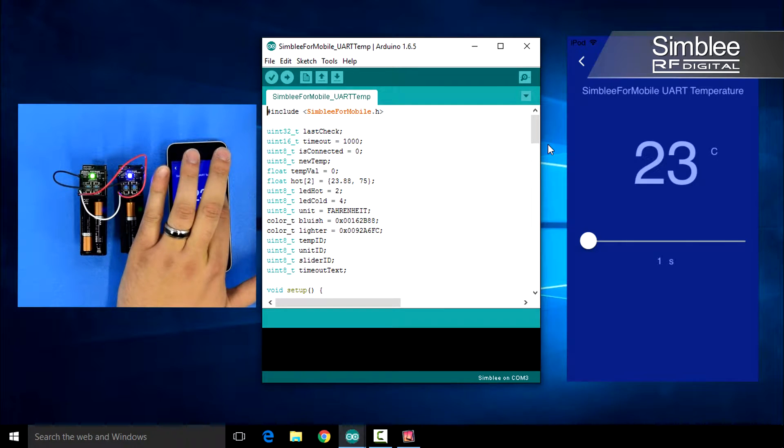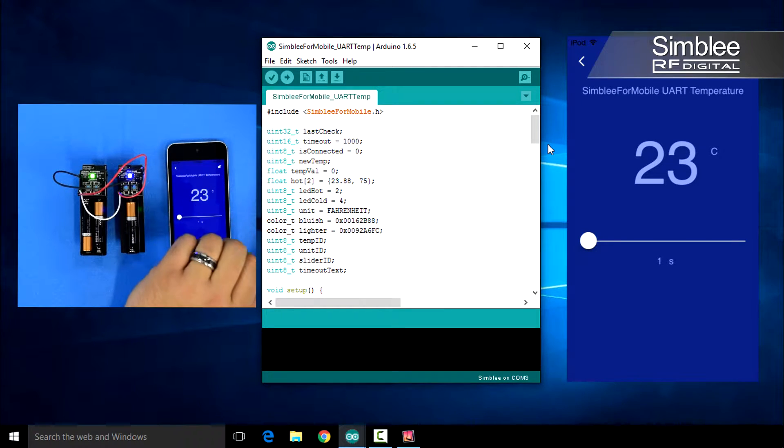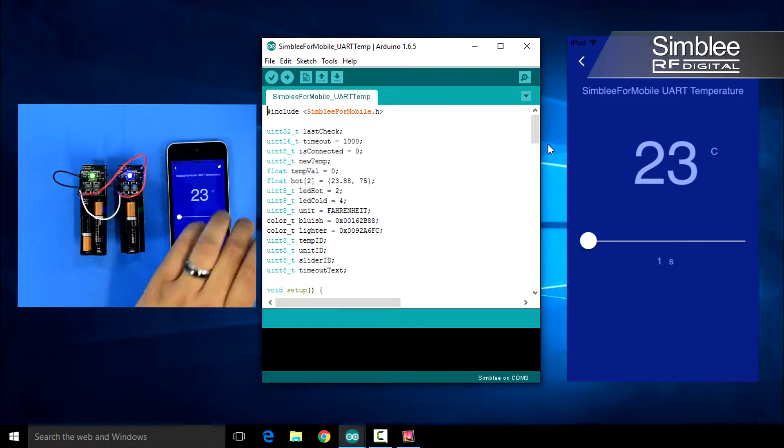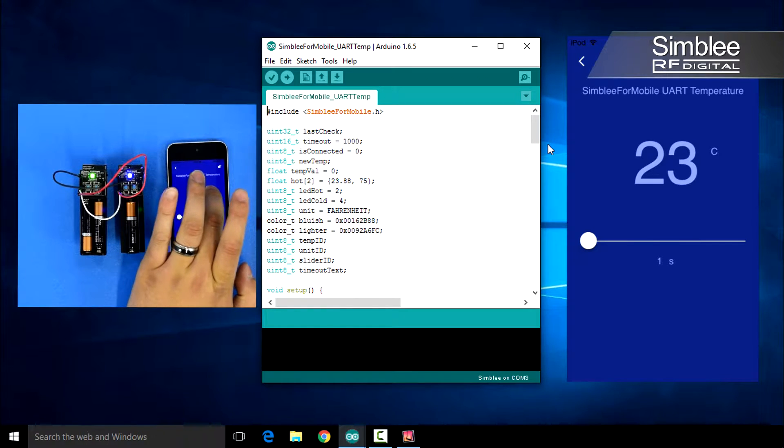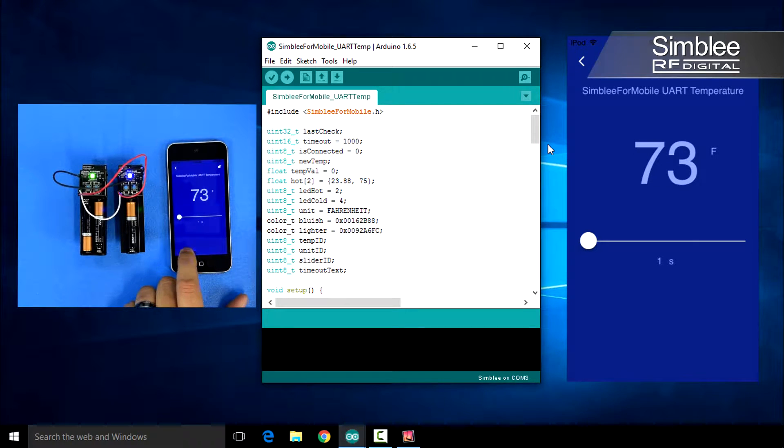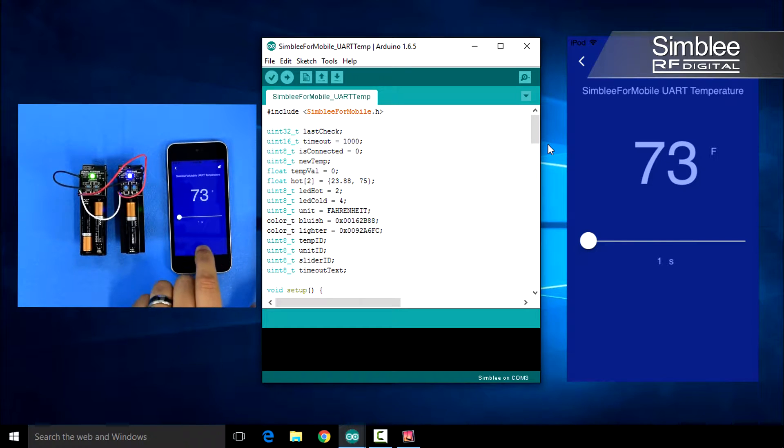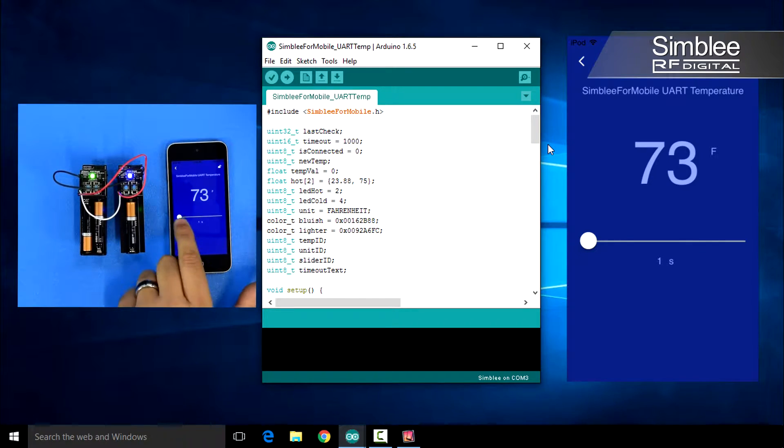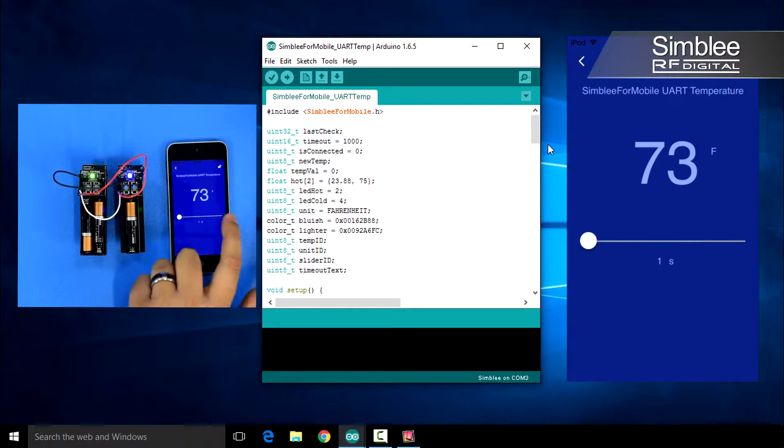Touching the small f will request the temperature in Celsius and change the display. Touching the small c will return the temperature to Fahrenheit. I can also change the request period. Currently, it's set at one second. I can change this all the way up to ten seconds if I desire.